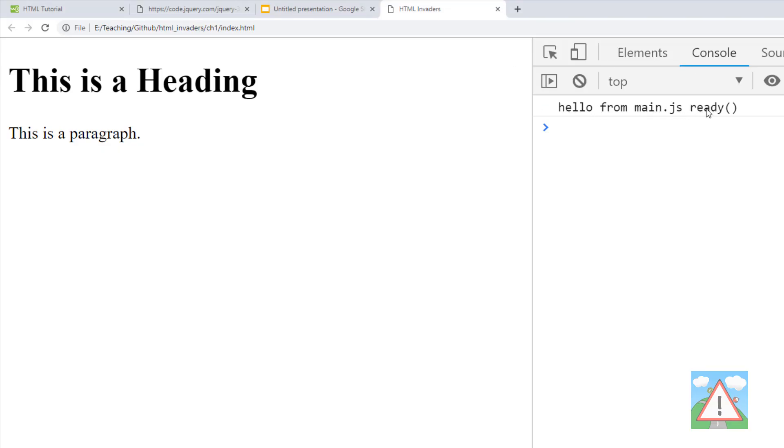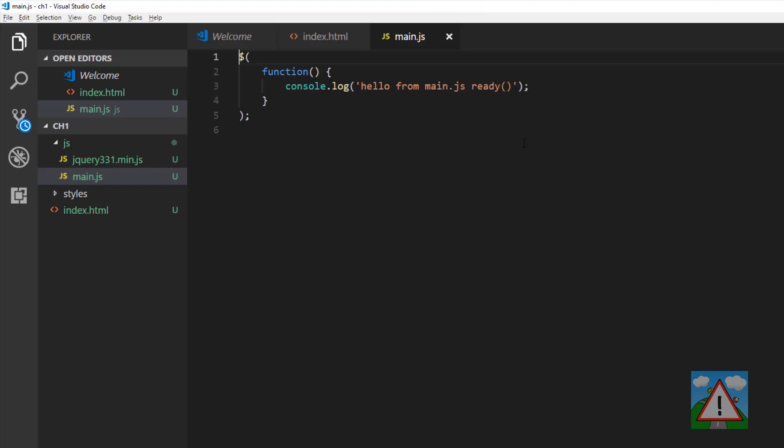If you're not seeing any changes, it might be because your cache isn't being cleared. We can see here that we've got our document ready with jQuery working.